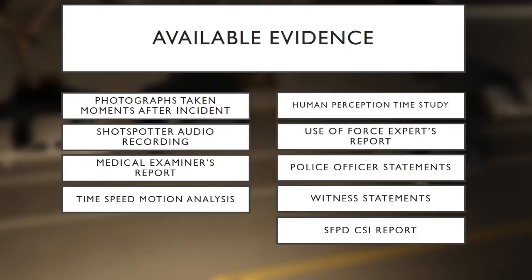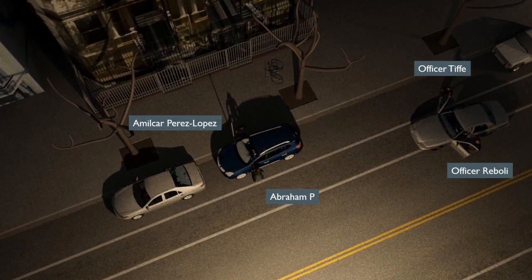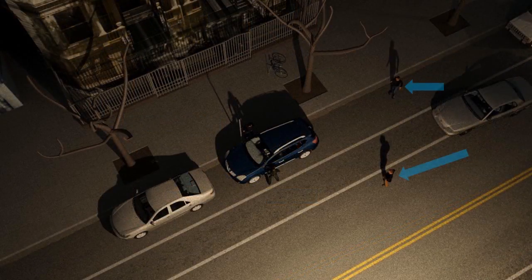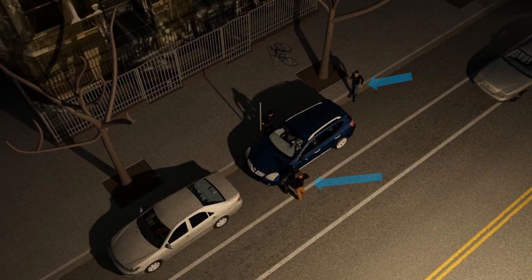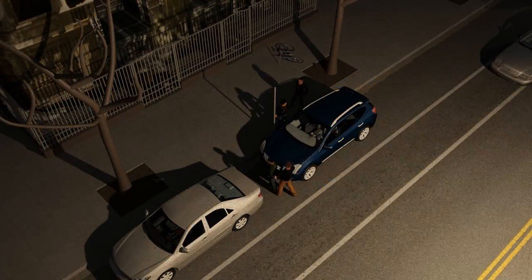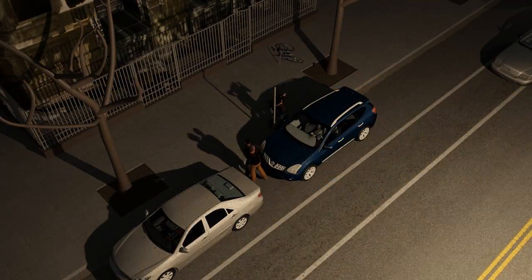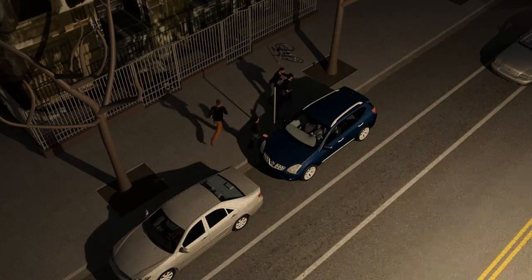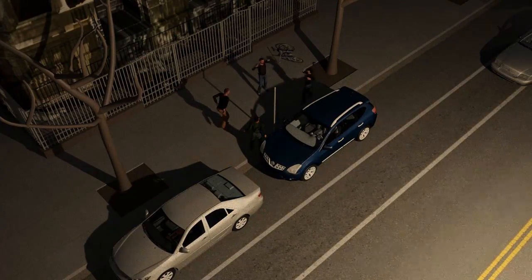And finally, SFPD's CSI report. In their statements, the officers state that they pulled up in the unmarked police vehicle and see Abraham P. and Mr. Perez-Lopez separated by a parked vehicle. Officer Rebele approaches Abraham P. while Officer Tiffey approaches Mr. Perez-Lopez. At this point, neither officer has confirmed which suspect has the knife. The next slide will show you the results of our analysis focusing on the forensic evidence and how it relates to the officer's statements.